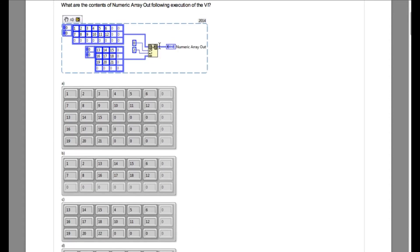Now let us solve this. We are using the Replace Array Element function. Our input array is 2 by 6 and the index that has been selected is 02, meaning from the third column the element has to be replaced.